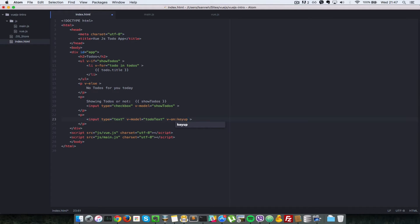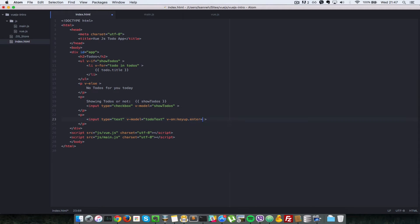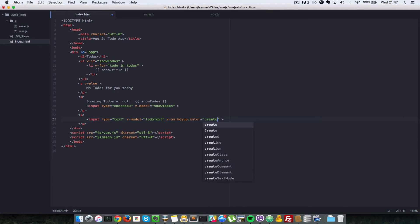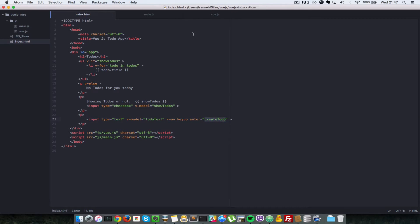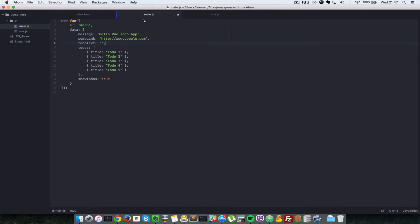And if it's an enter button that you pressed on your keyboard, we're going to call some event handler on our Vue.js instance. In this case, let's call it createTodo.